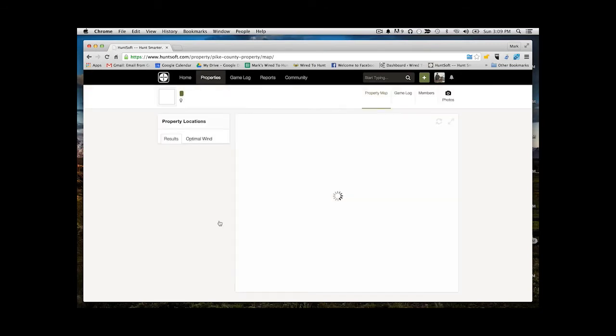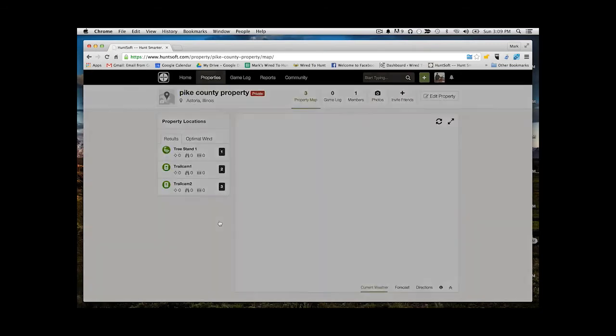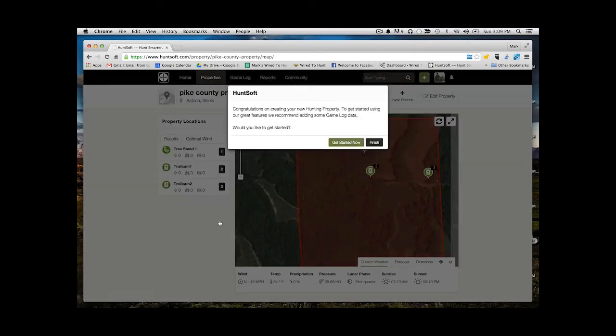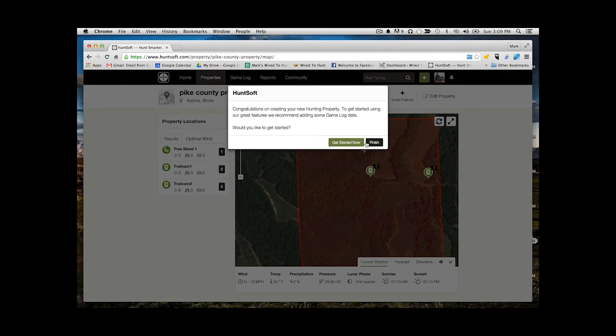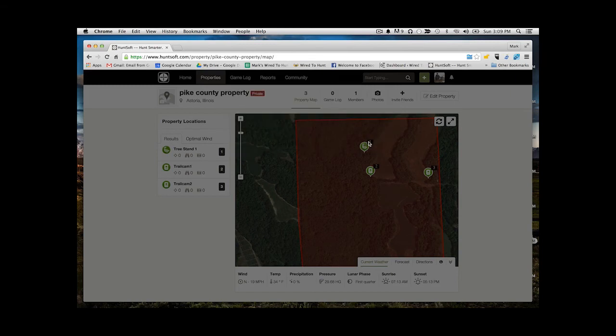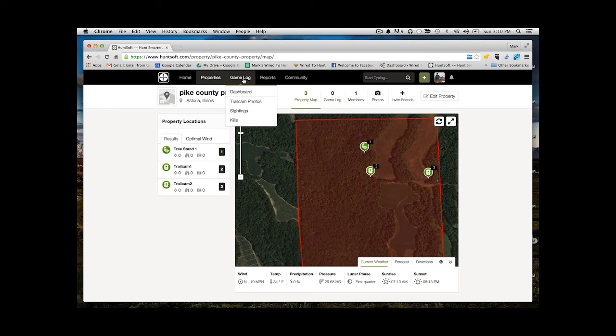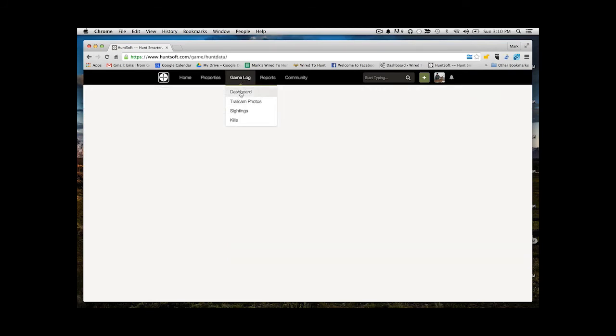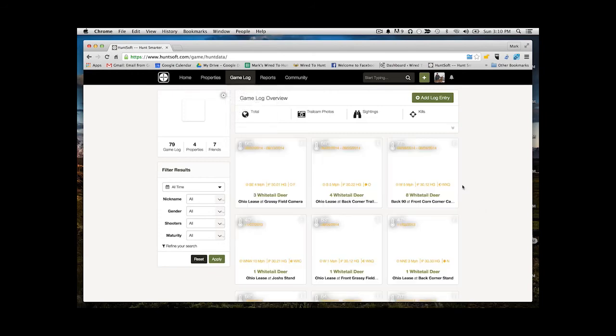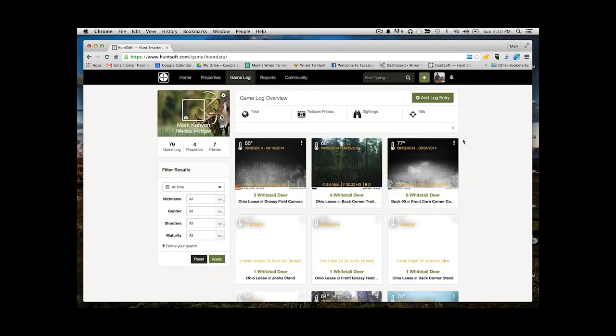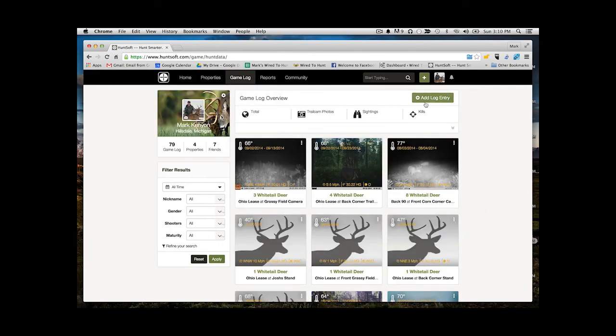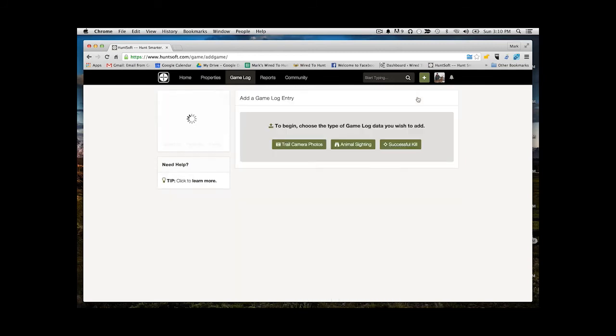Once I have my property created and I've added all my different tree stands and trail cameras and whatnot, now I have the ability to actually start entering in data. In my case, that would be sightings, kills, trail camera photos. You can do that by going up to this area here where you can go to your dashboard again, where you can choose to add trail cameras, sightings, or kills. For example here, I'm going to click to add a trail camera photo.